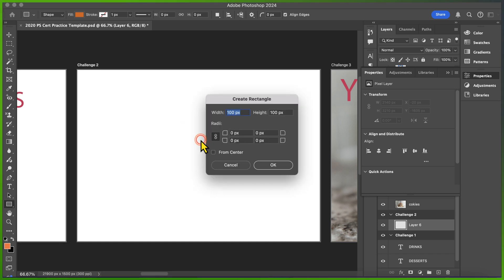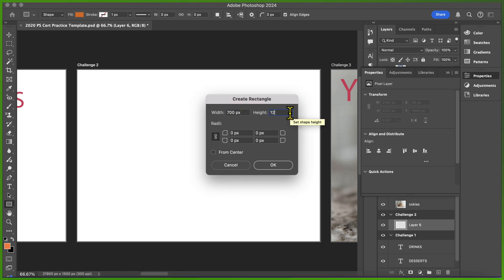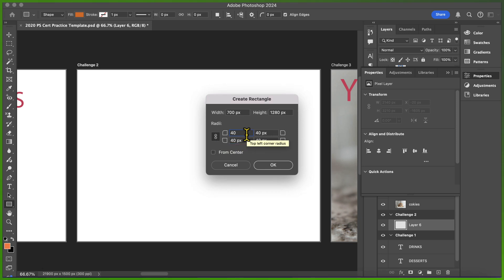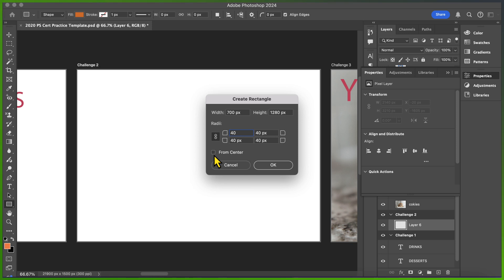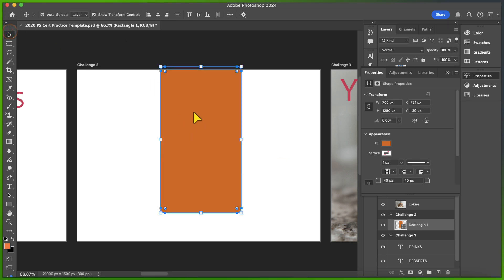What I'm going to do is double-click on my artboard, which gives me the ability to select a rectangle with precise measurements. I'll set the width to 700, the height to 1280 pixels, and the corner radius to 40 pixels. Because these dimensions are linked, each of the corners will be set to 40 pixels. I'm going to click From Center, click OK, and you'll see it creates a perfect rectangle.